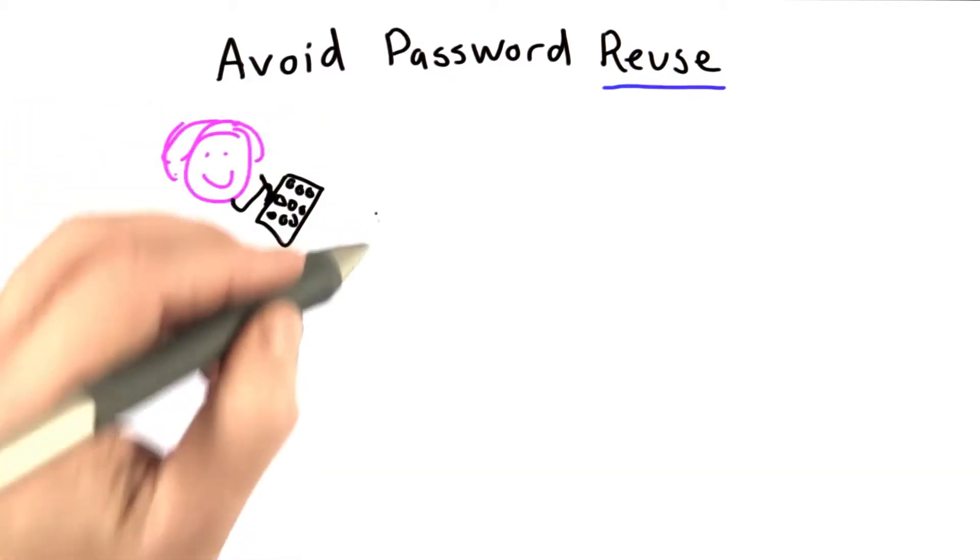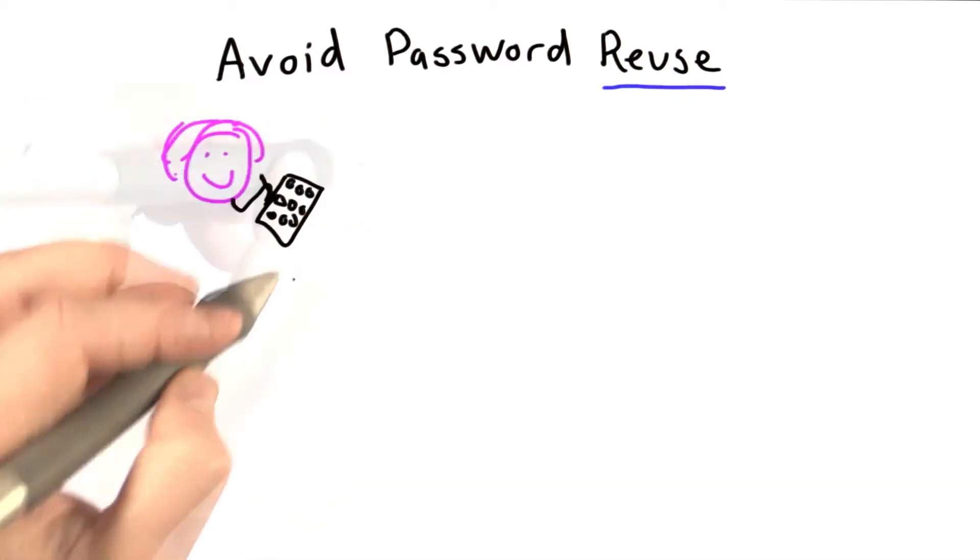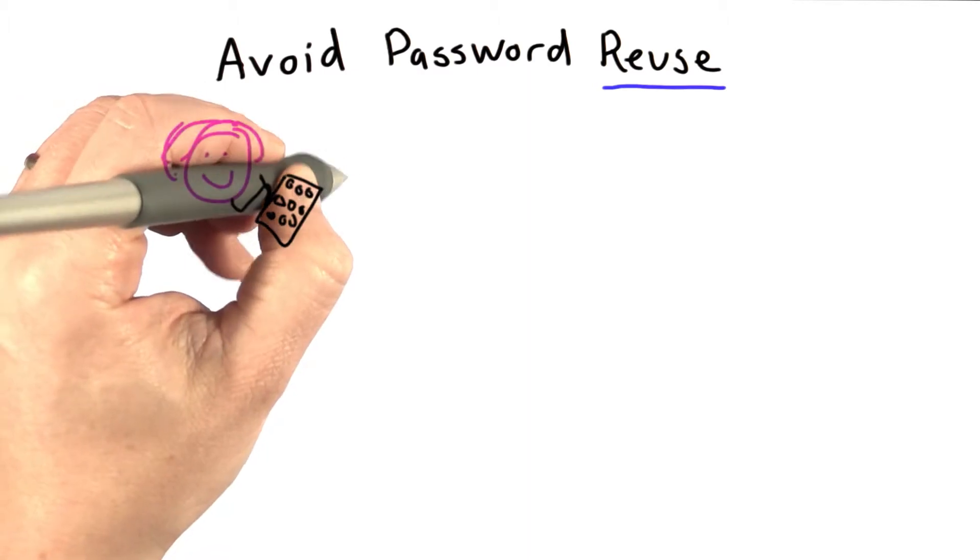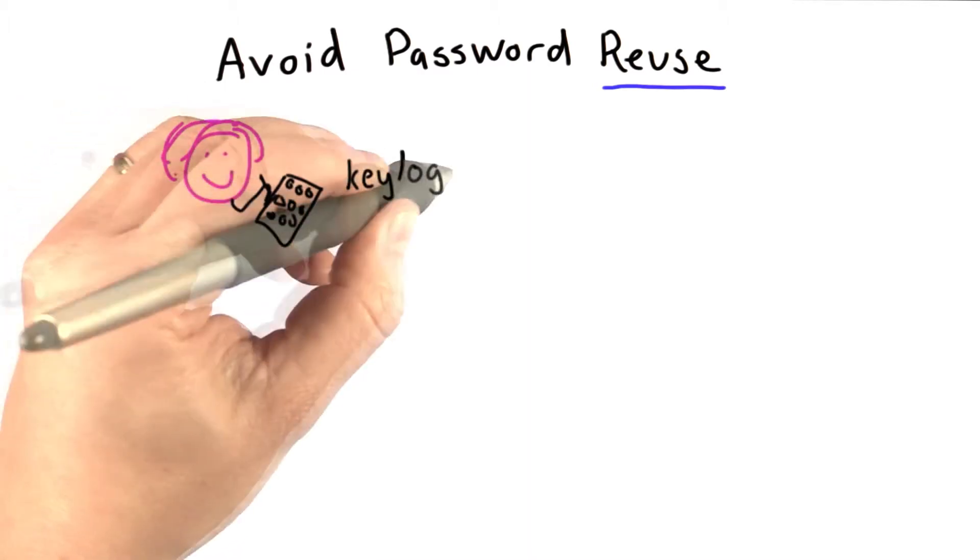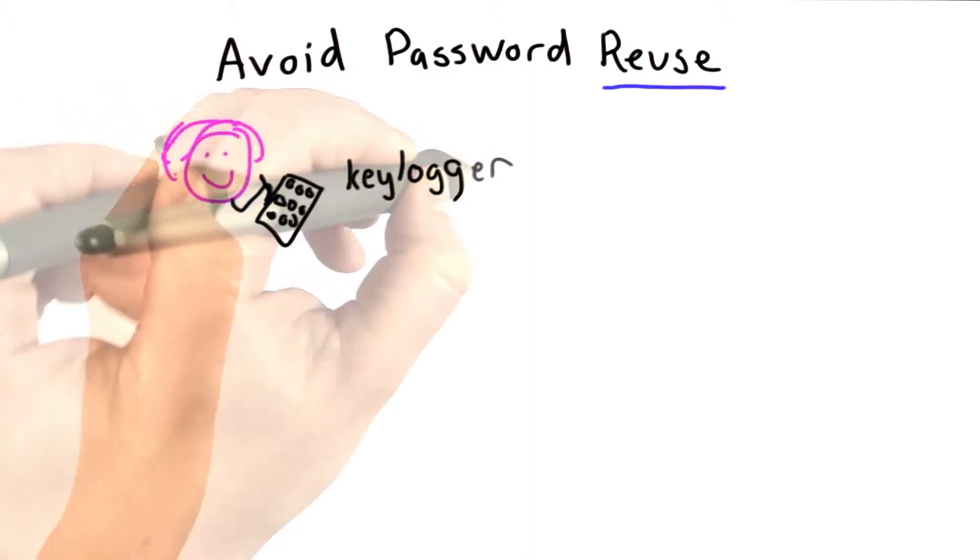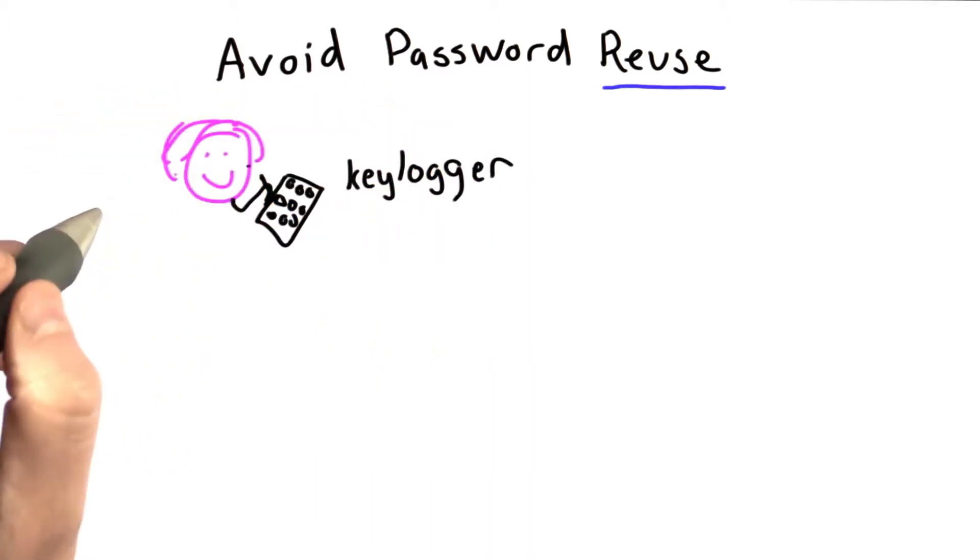So she's typing the same password many times. This means if there's something logging what she types, it will learn her password.